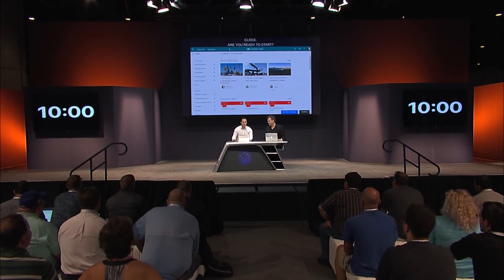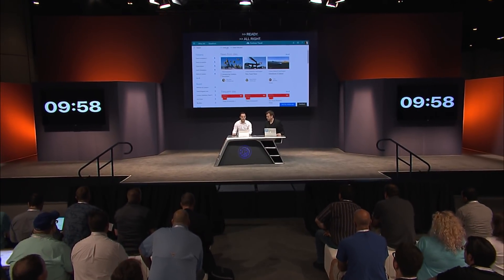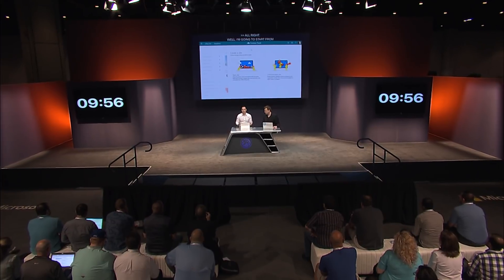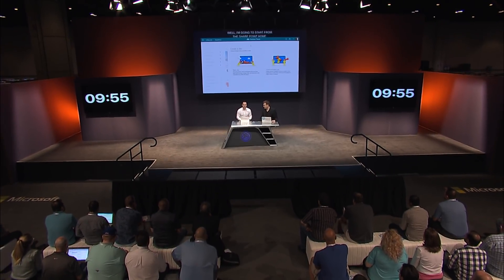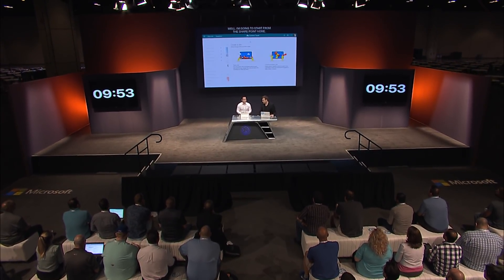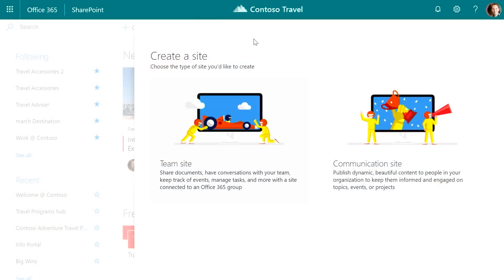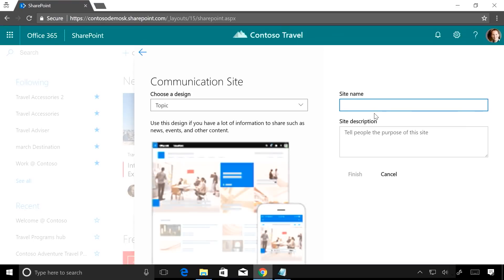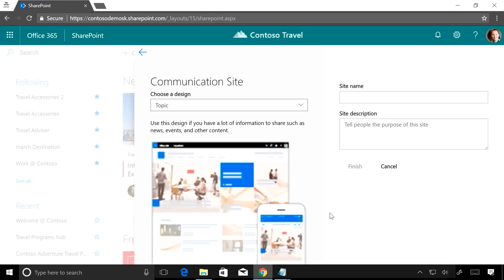I'm going to start from the SharePoint home and just click this Create Site button. I'm given two options: a team site or a communication site. This site is going to be a resource for my entire company, so I'm going to choose communication site. Here I can see different site designs that we've pre-provisioned — these are templates and you've got a couple of different options.